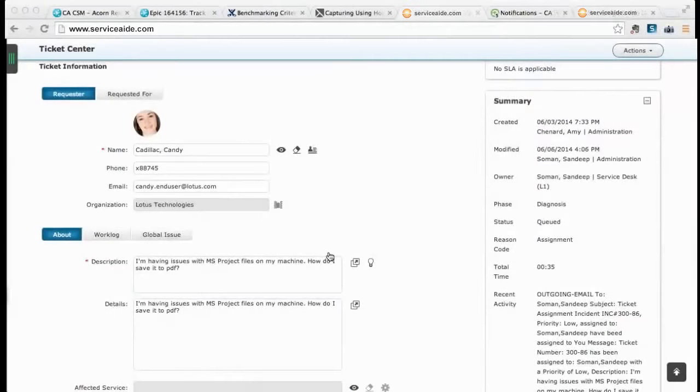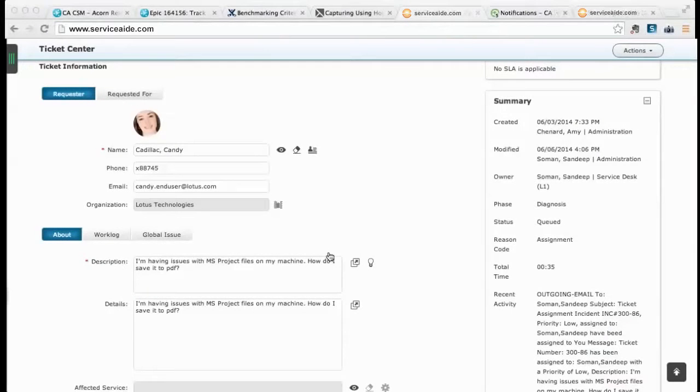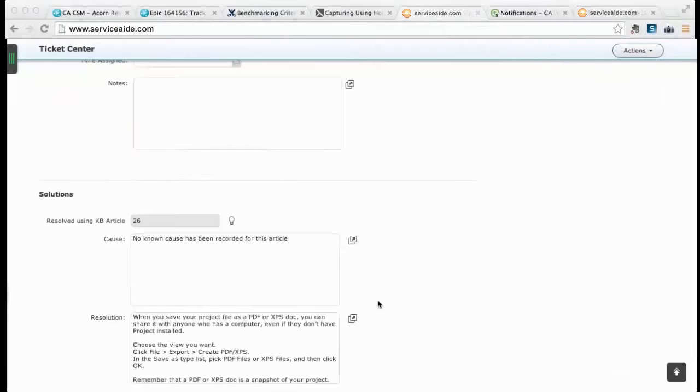This relationship to the ticket enables knowledge administrators to track the effective solutions as well as those articles that need to be improved or gaps in the knowledge base calling for new articles to be created within the organization.